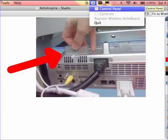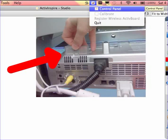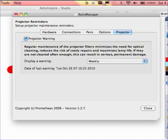If you go to your Active Manager, which is in the top right corner for Macs or bottom right corner for PCs, you can go to your control panel and select the projector tab.